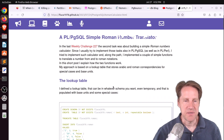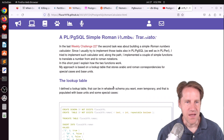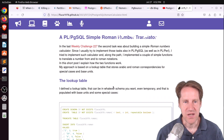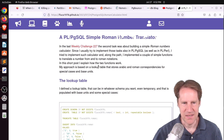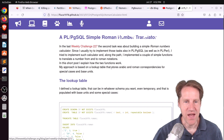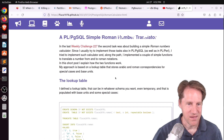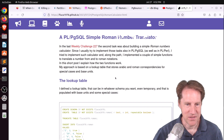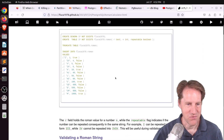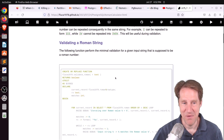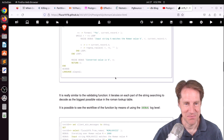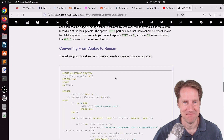The last piece of content is a PLPGSQL simple Roman number translator — part of a weekly challenge where the author chose to use PLPGSQL to solve it. Check this out if you want to learn more about how to do that.